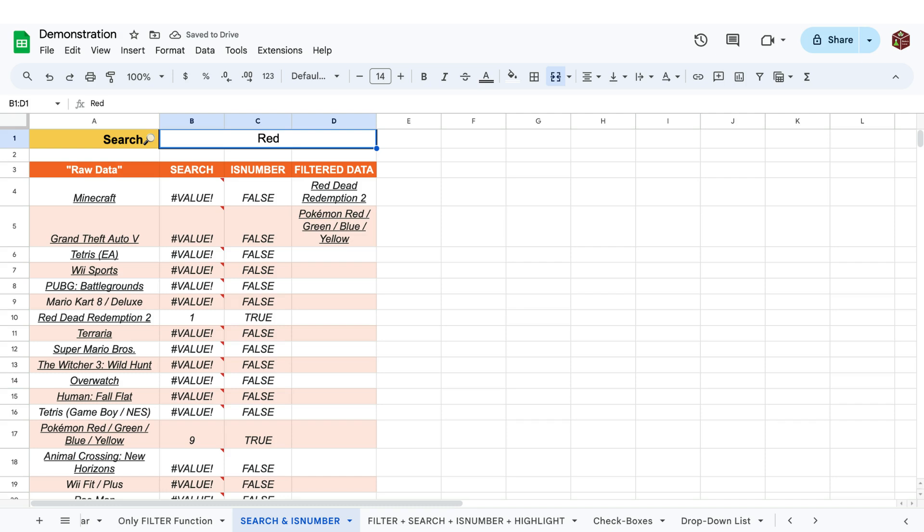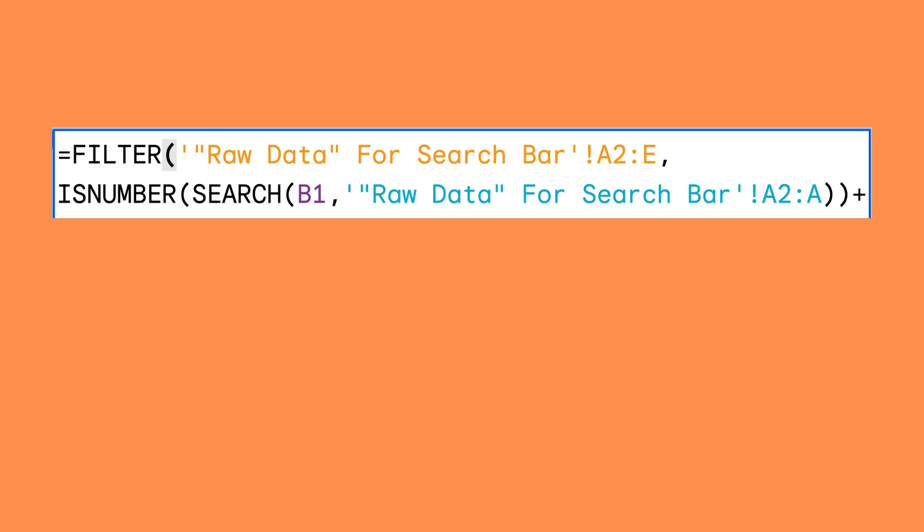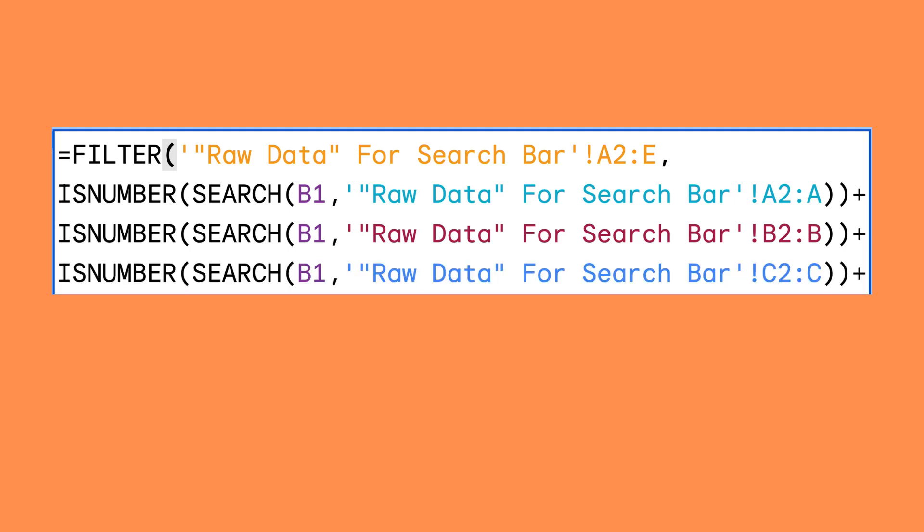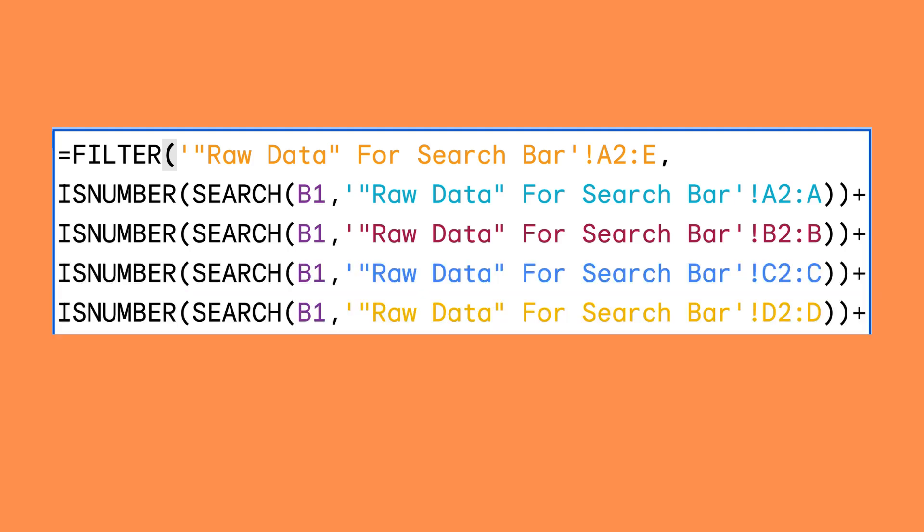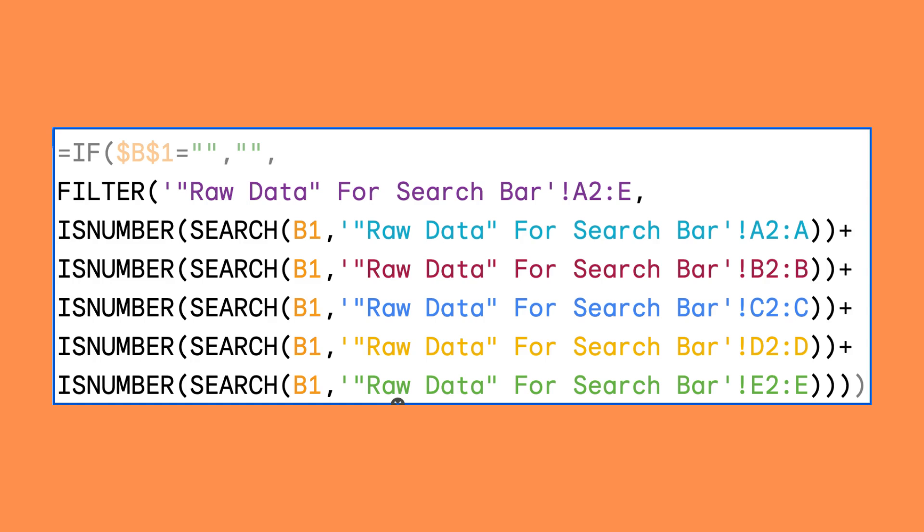This means that we can use the resulting value of the function combination as the criteria in our filter function. Only the cells that contain the string typed into our search bar are now returned. Now we can enclose these three functions into one big function. Then we can also chain multiple of these combination functions together using plus signs in between.